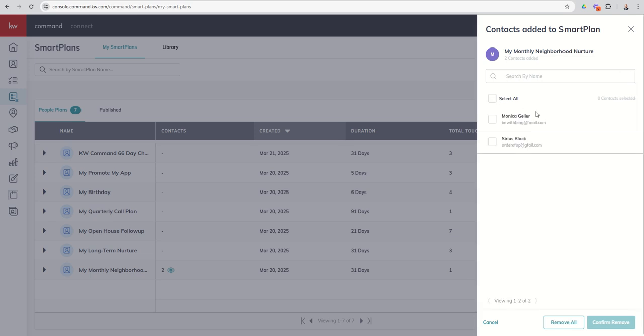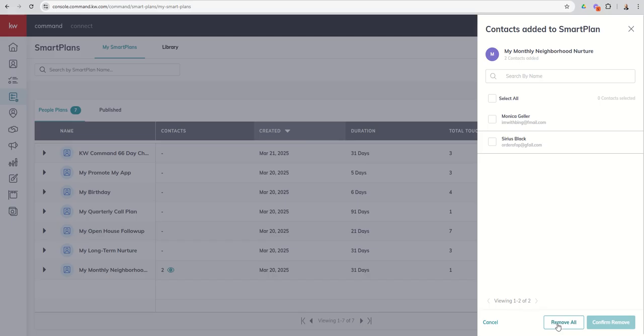If for some reason you had a really long list, right? And we're not talking about just 10 or 15. Let's say you had 300 people and you realize, I made a misspelling. The data is corrupted. The design doesn't look good. Whatever it might be. And you just wanted to remove everyone from that Smart Plan. You could also use the remove all.